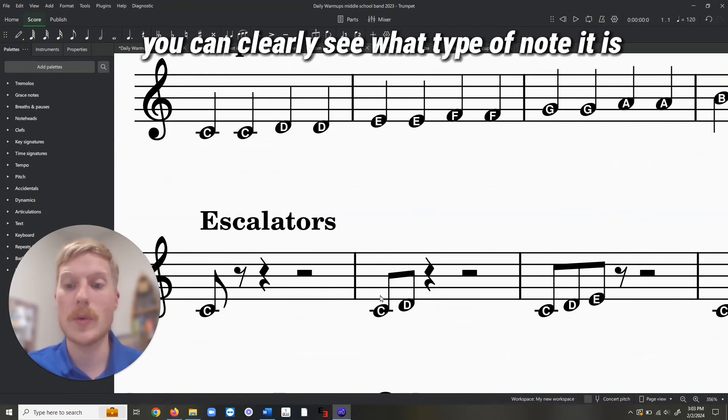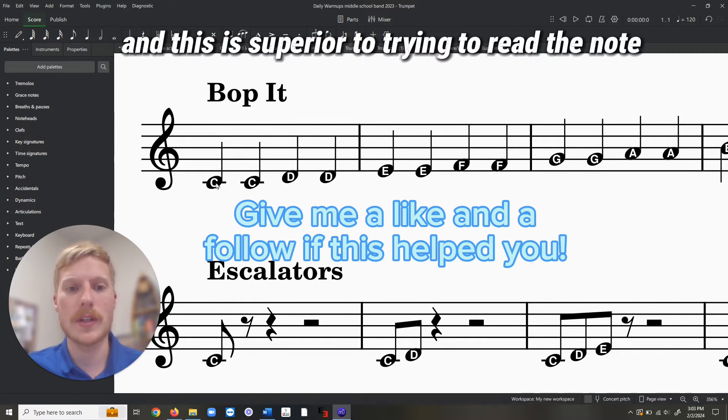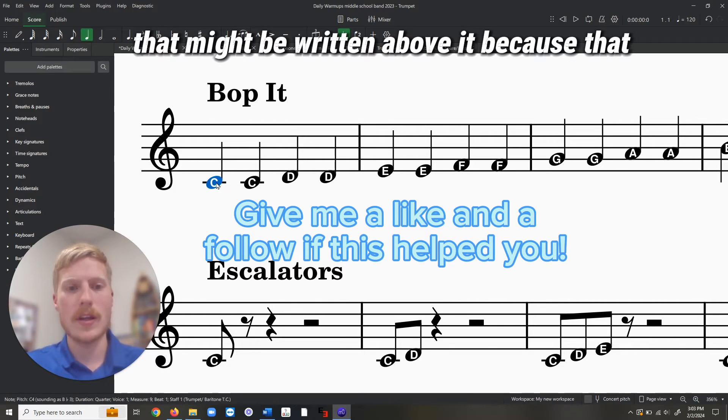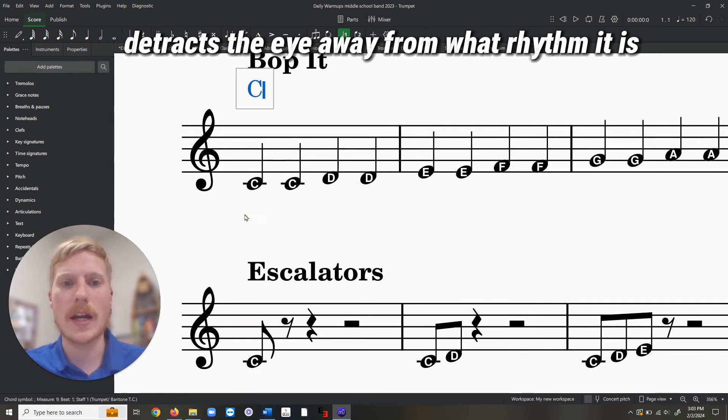You can clearly see what type of note it is, and this is superior to trying to read the note that might be written above it, because that detracts the eye away from what rhythm it is.